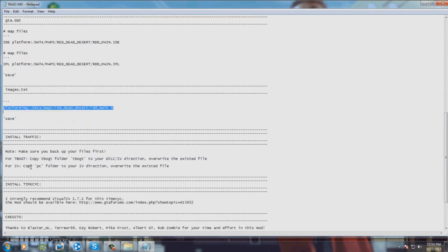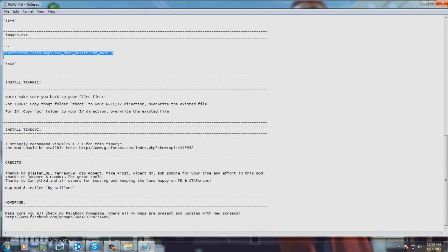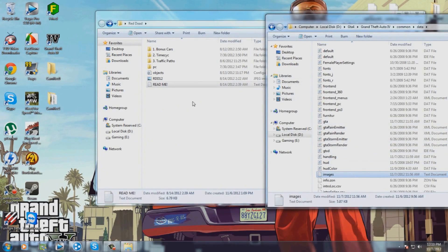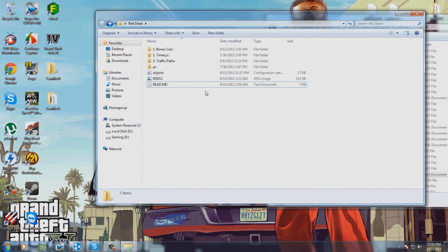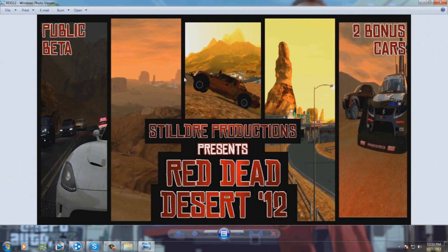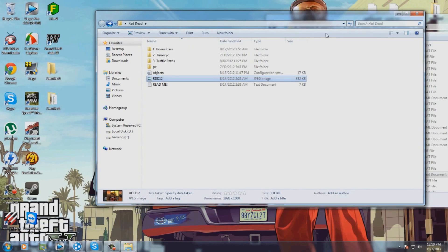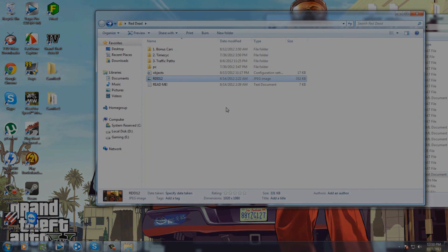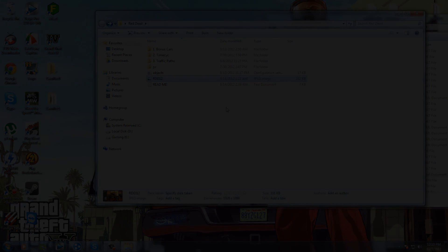And that's done, friends. This is how you can install Red Dead Desert 12. Thanks for watching my video — please help me by subscribing and rating. Thanks again from Chris's Daily Gameplays.